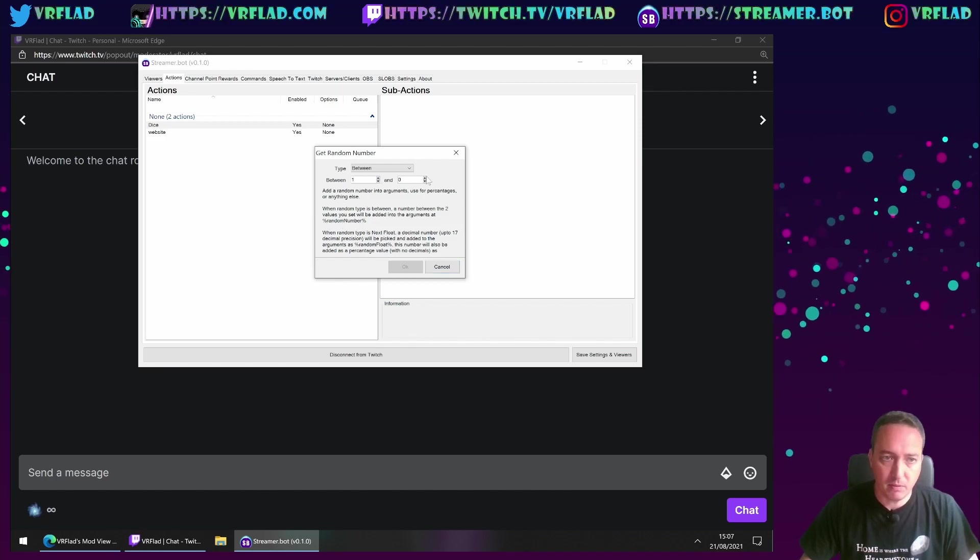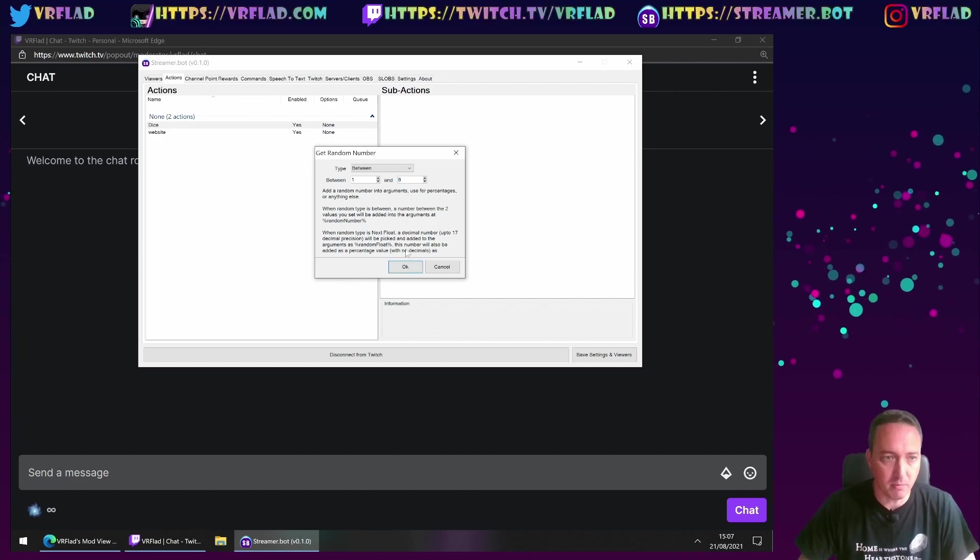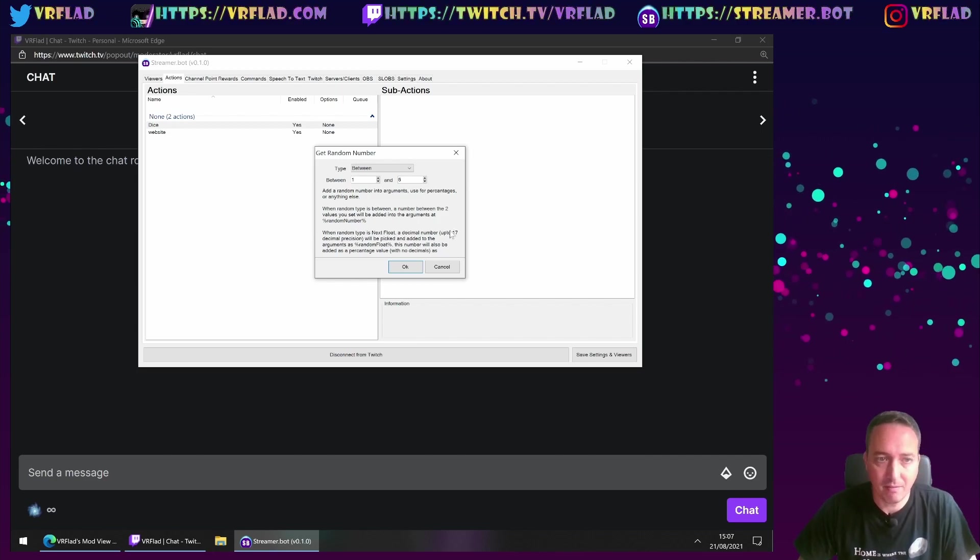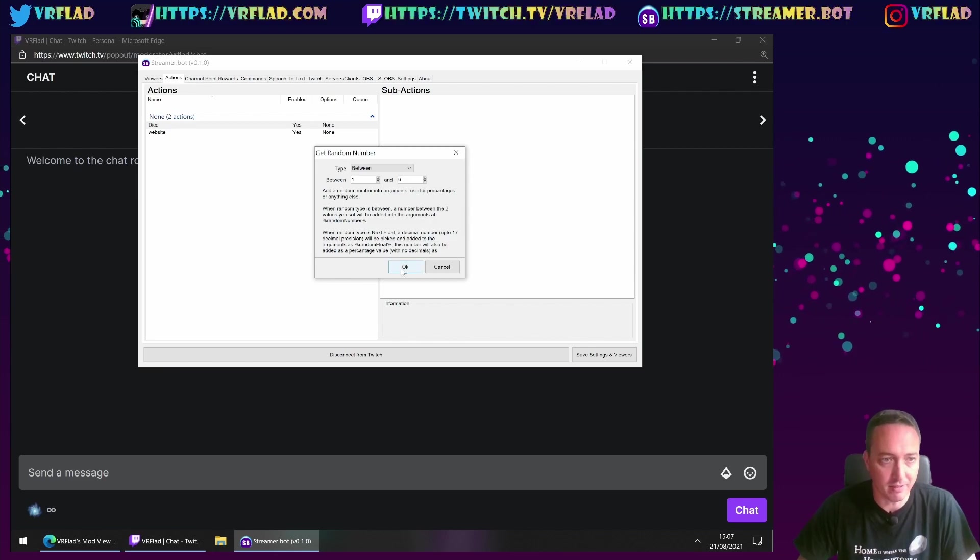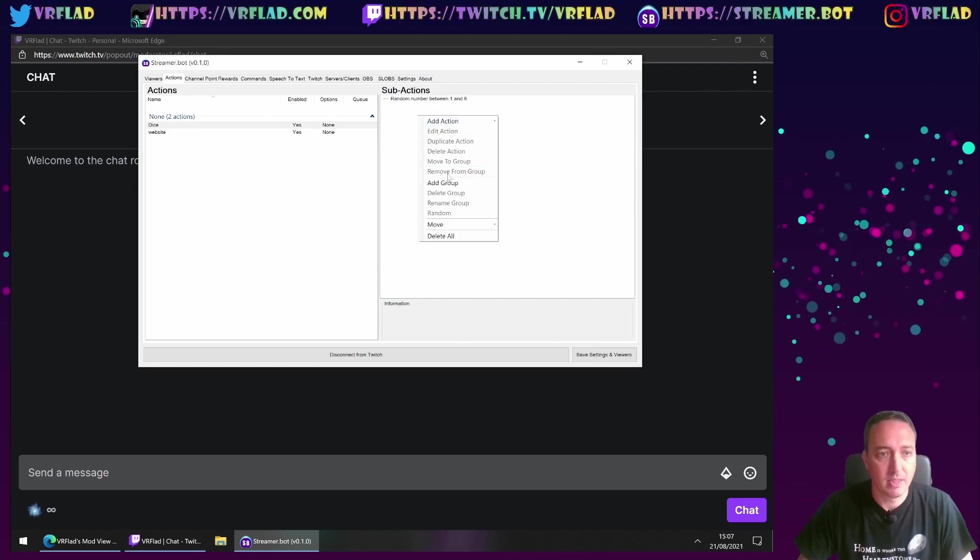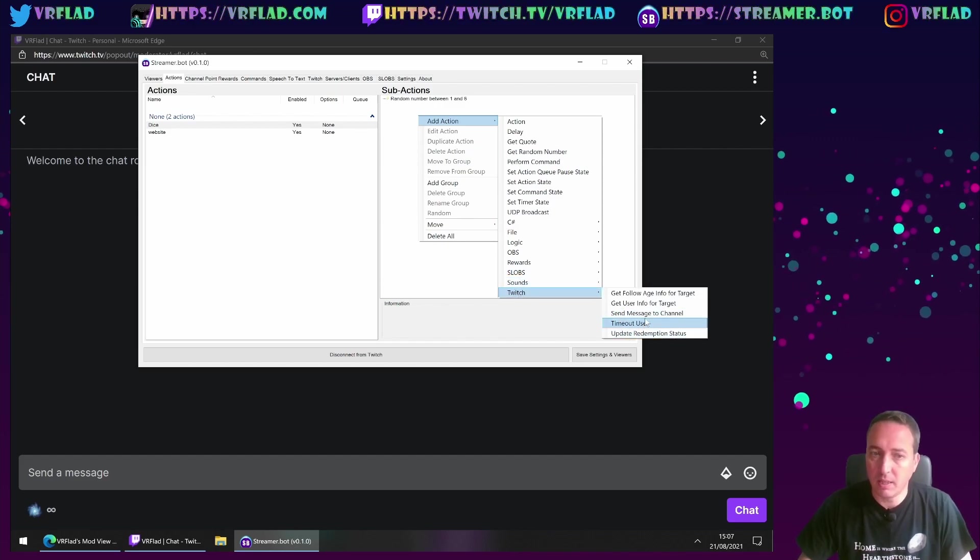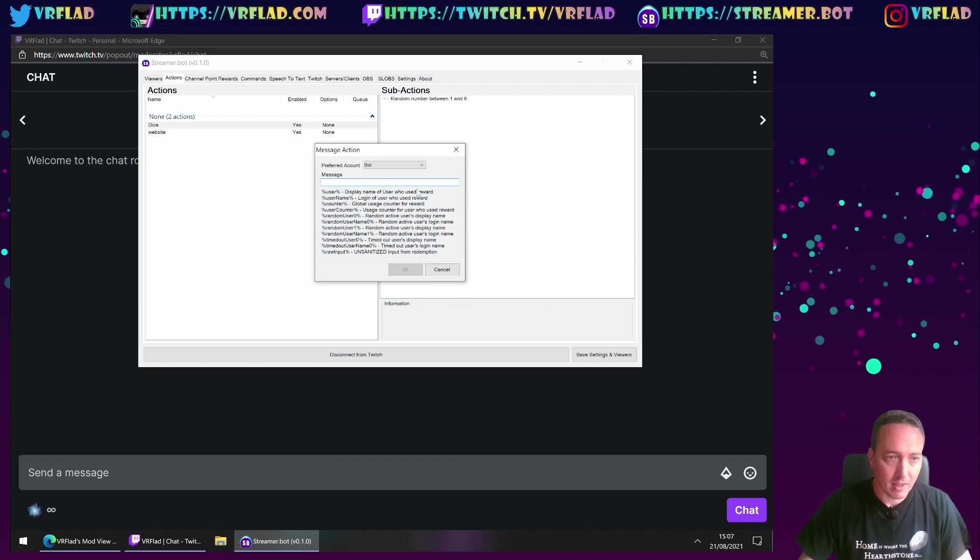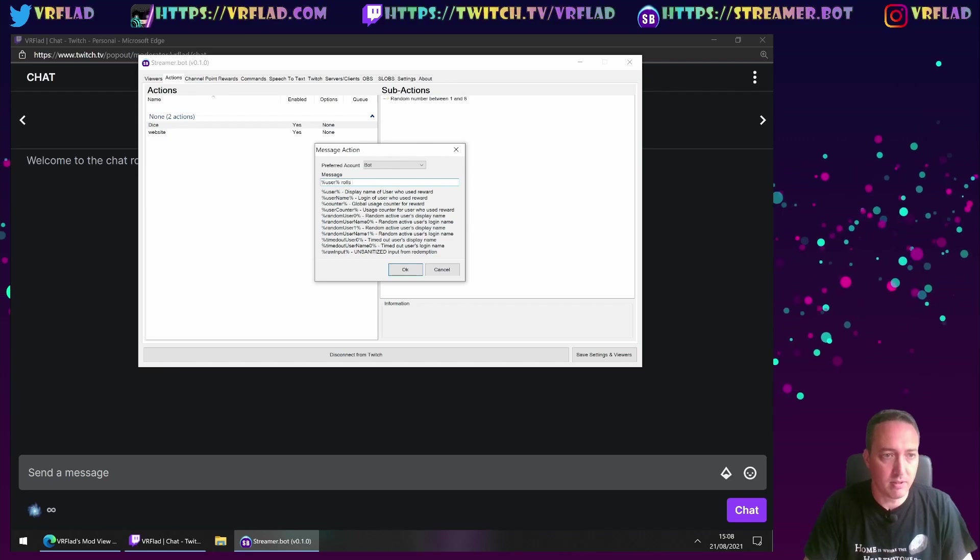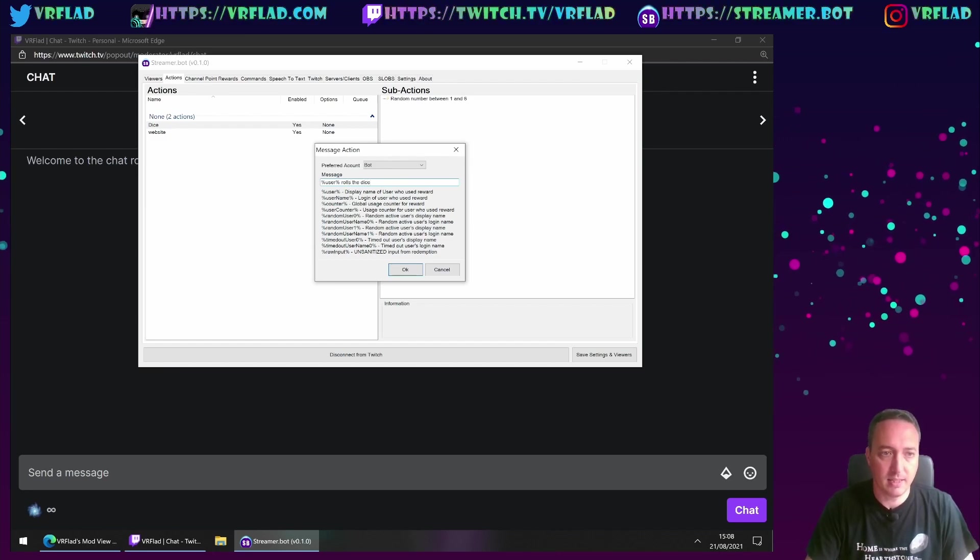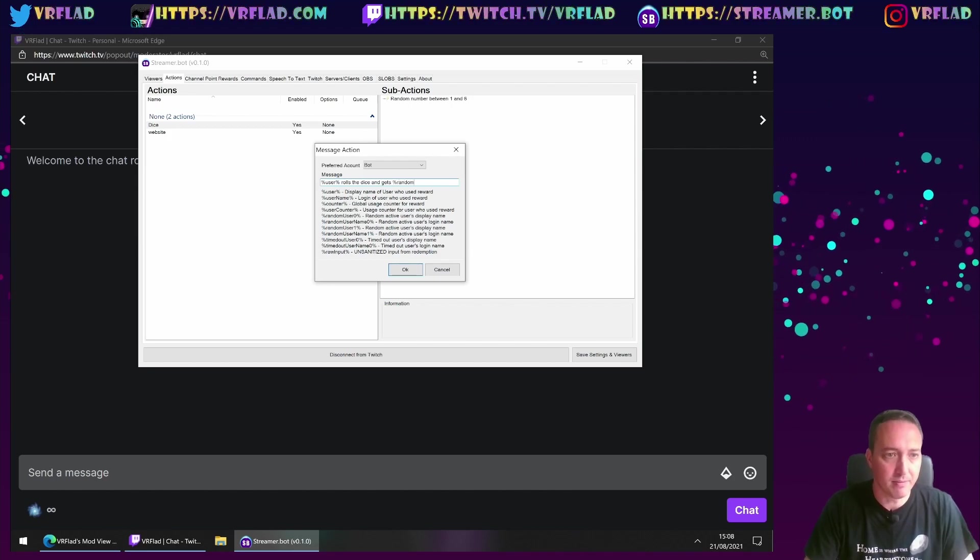And I want to do a basic six sided dice. Obviously that can be up to different numbers and things like that. So you can do various different options here. So we've got a random number. Then we want to add an action into Twitch to send a message to the channel.